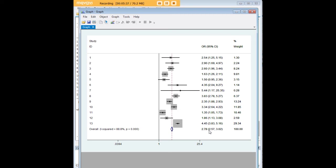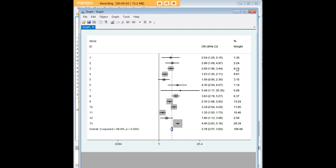And so right down here where my mouse is, that is our pooled odds ratio estimate. And up here you can see all the point estimates from the different studies and the 95% confidence intervals from those studies.